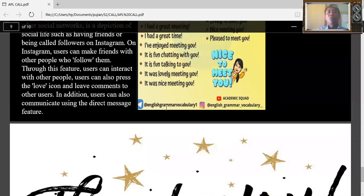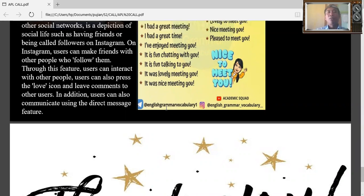Through this feature, users can interact with people. Users can also press the love icon or leave comments for other users.